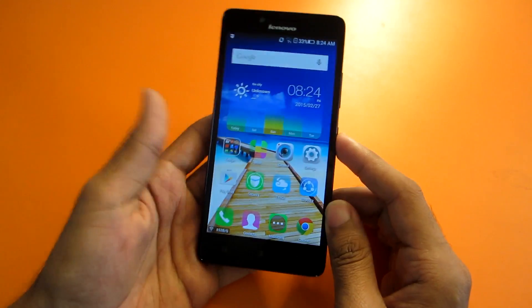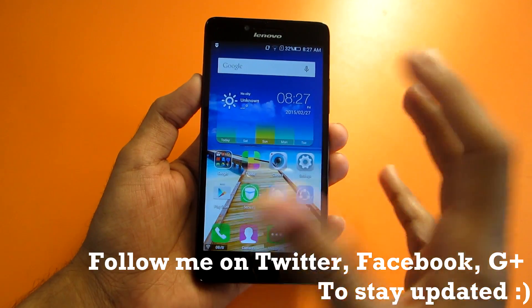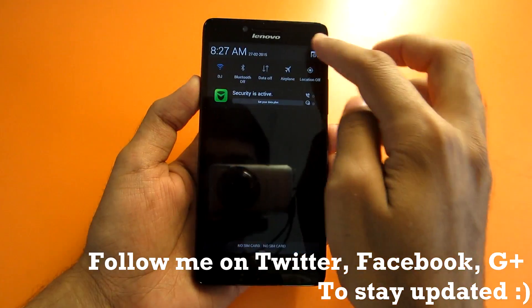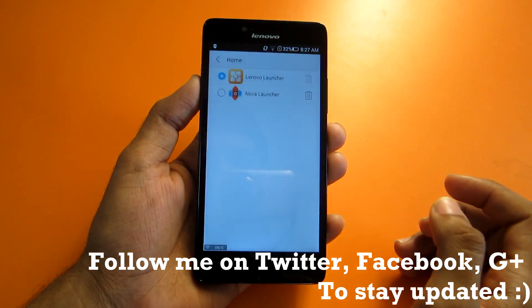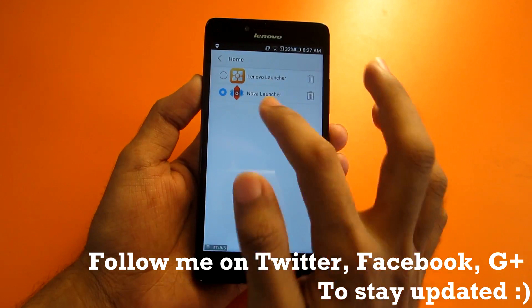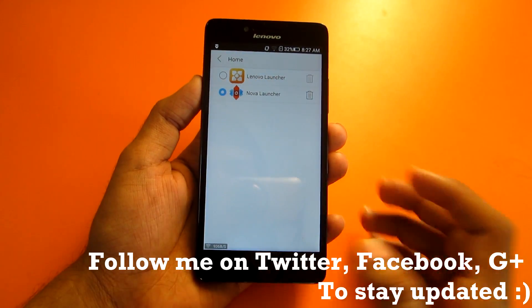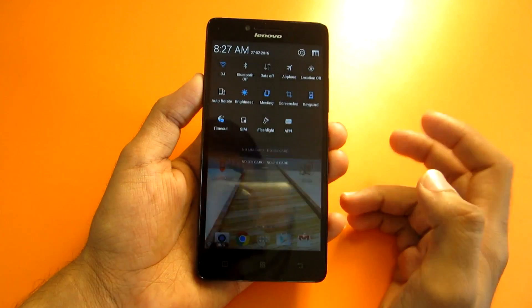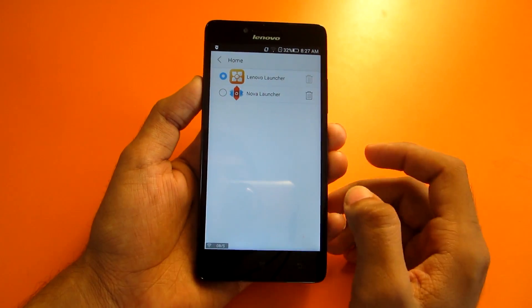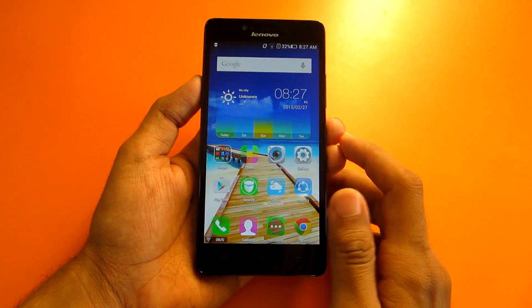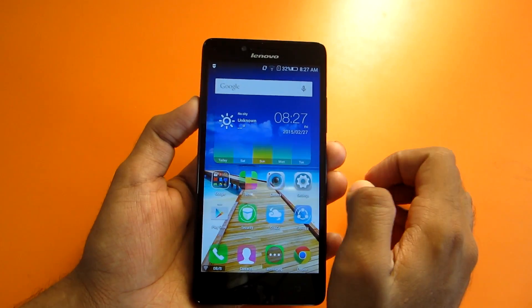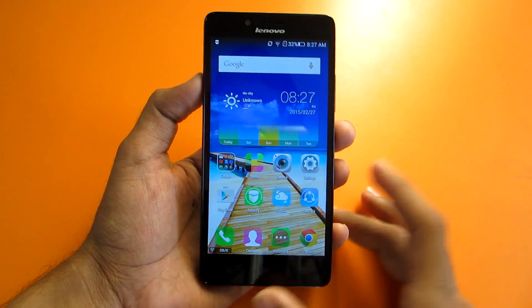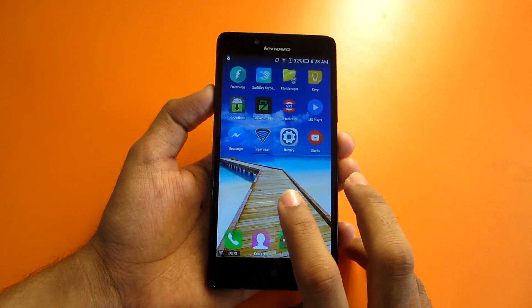Another tip is switching between launchers. If you have multiple launchers installed, go to Settings and select 'Home.' From there, choose whichever launcher you want — for example Nova Launcher or Lenovo Launcher — and press the home button. This is much easier than stock Android where you have to go into the app settings and clear defaults, which can be quite frustrating.